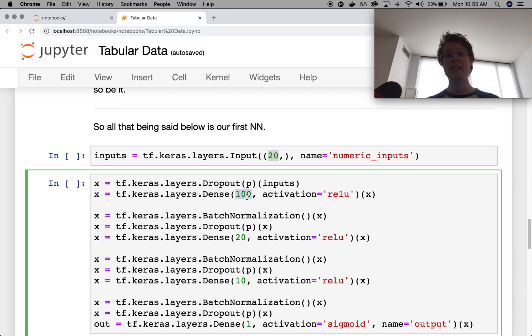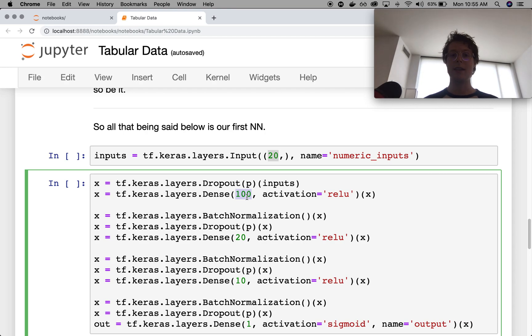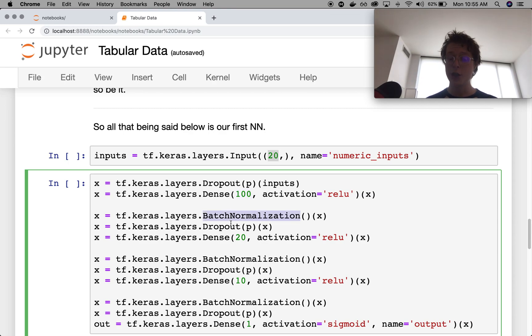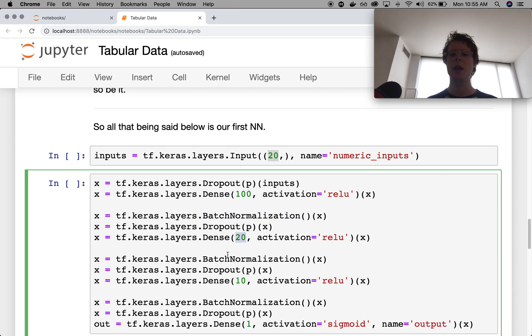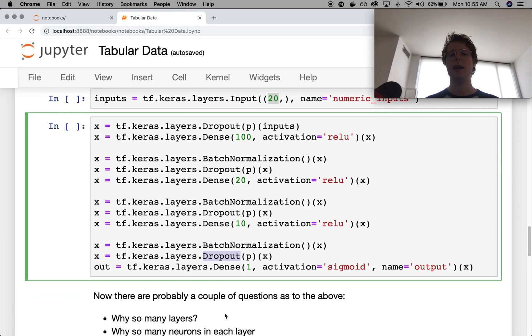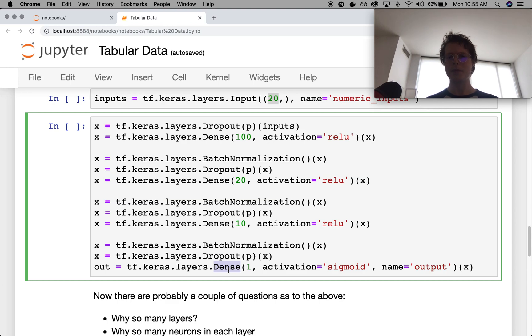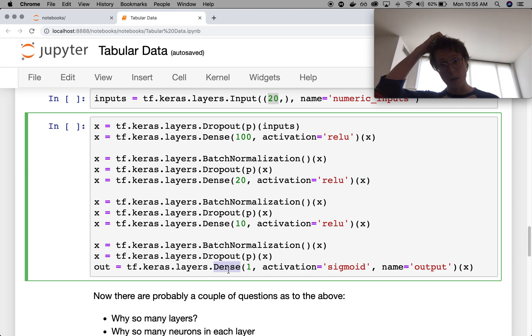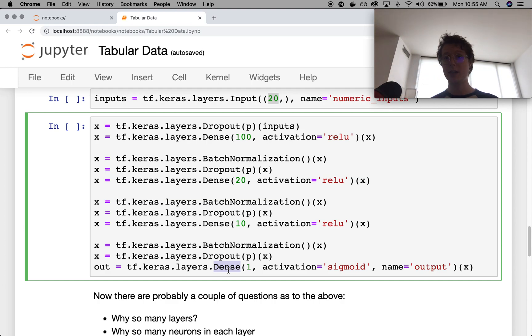I do a dense network that goes to 100. So in this case, it takes an input of 20 and it extracts 100 different useful features. I apply normalization, dropout, another dense layer. Goes to 20 features. Normalization, dropout, another dense layer. Goes to 10 features. Normalization, dropout, and then a final layer, which goes to the output. Again, because this is a binary output, we use the activation of sigmoid.